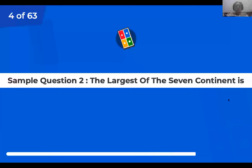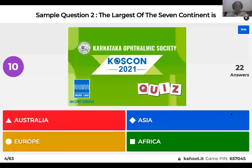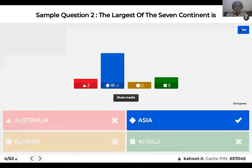The largest of the seven continents is: Australia, Asia, Europe, or Africa? You have 10 seconds left. And the right answer is obviously Asia. That's where we all live.